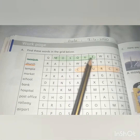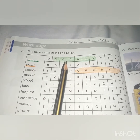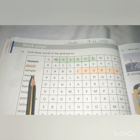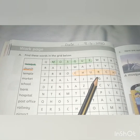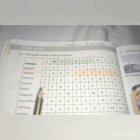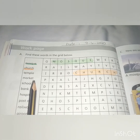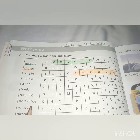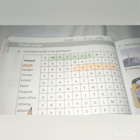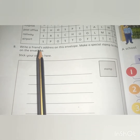You will be finding the next words in these boxes. Number three is 'church' — look at here. Then continue finding the next words: temple, marquee, school, bank, hospital, post office, railway, airport.